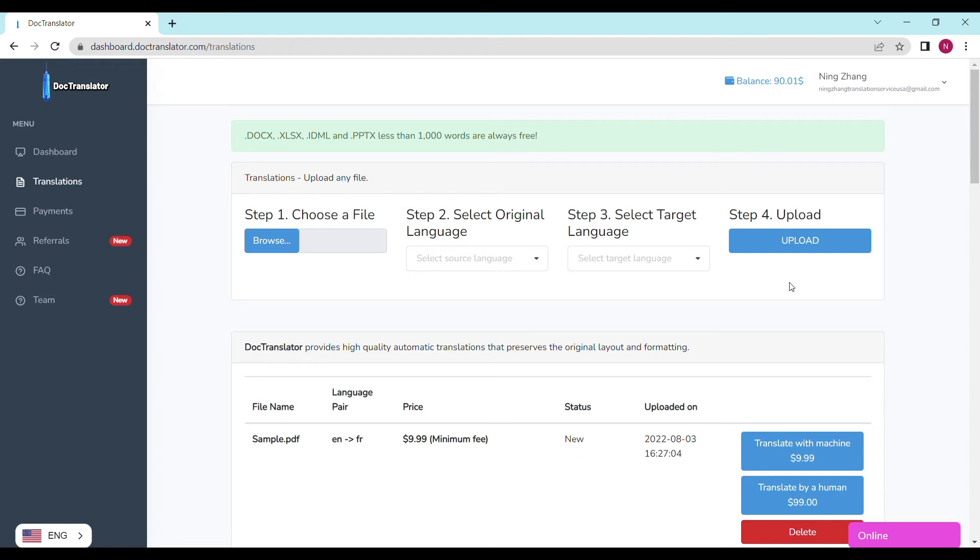If you don't have a balance on your account yet, you can click the payment section and add amounts. I have enough balance in my account now, so I'm ready to proceed.